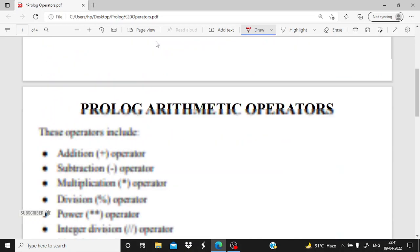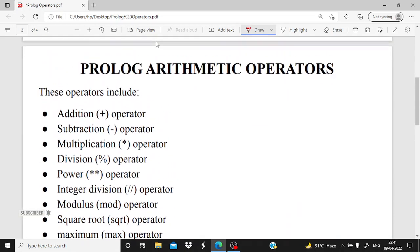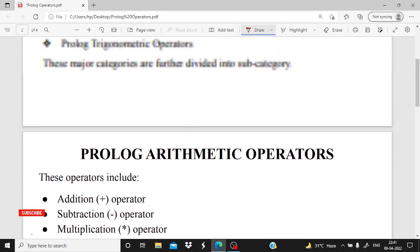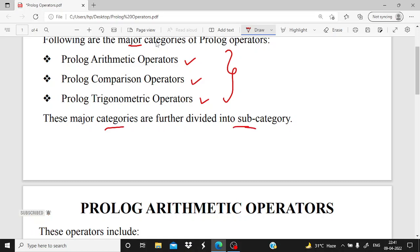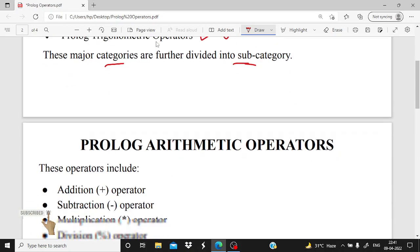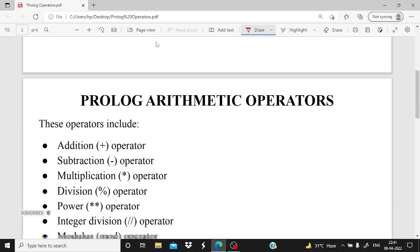Now, one more thing is that these major categories are subdivided into subcategories. So these are the major categories and these are further divided into subcategories. So let's check them one by one.